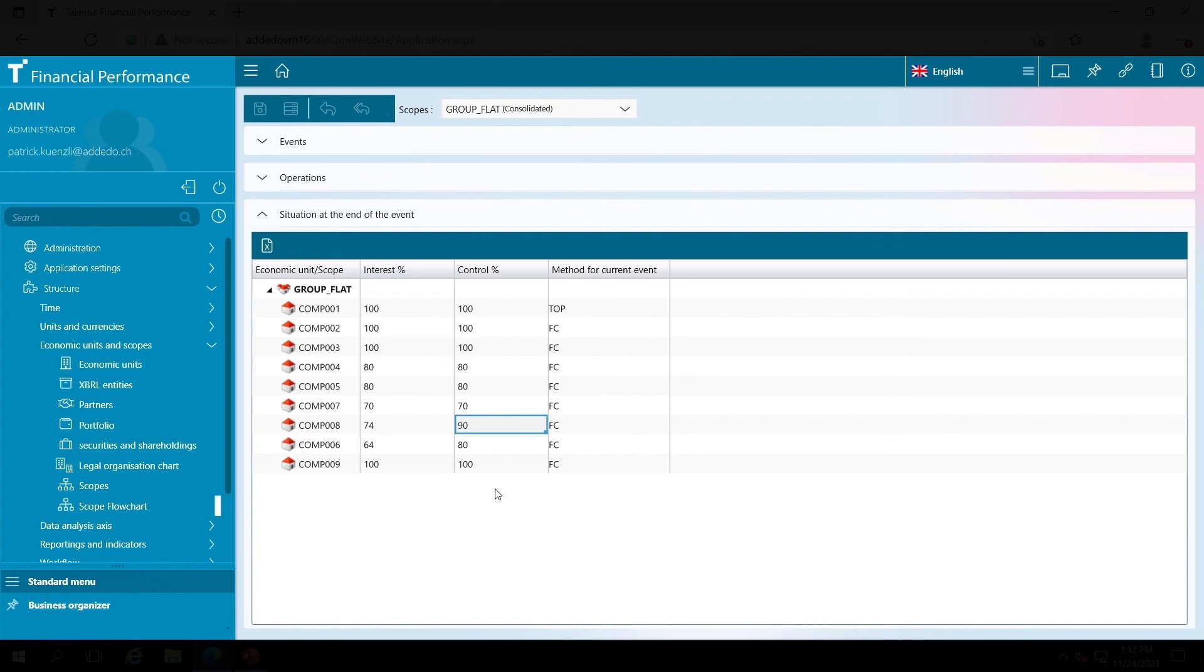And that was a quick example of how to automatically create consolidation groups with Talentia CPM. I hope you had fun and I'm looking forward to you watching the next video.